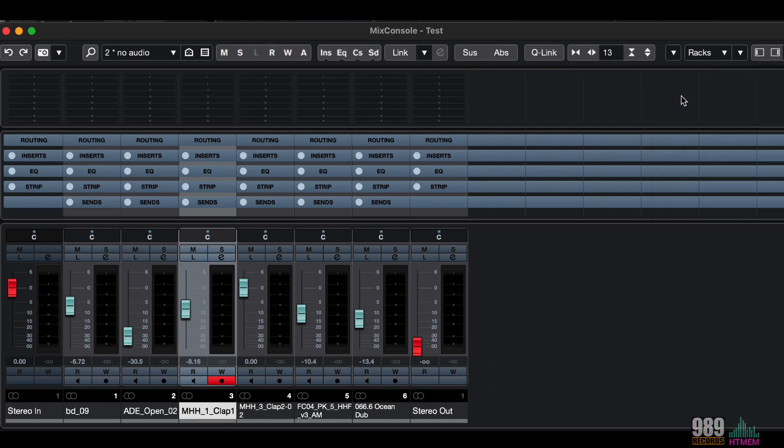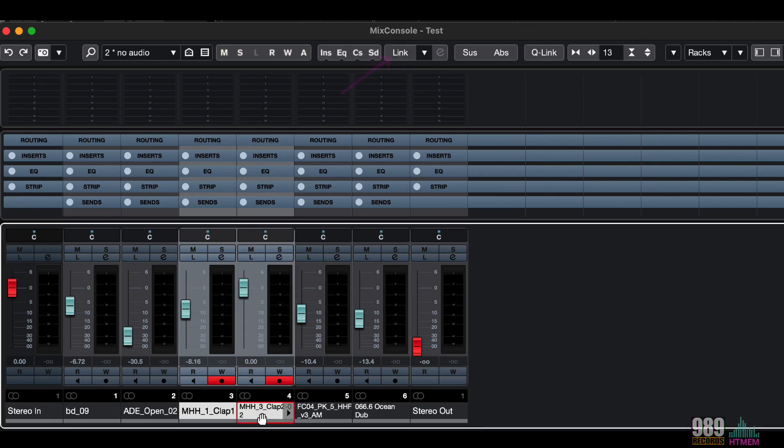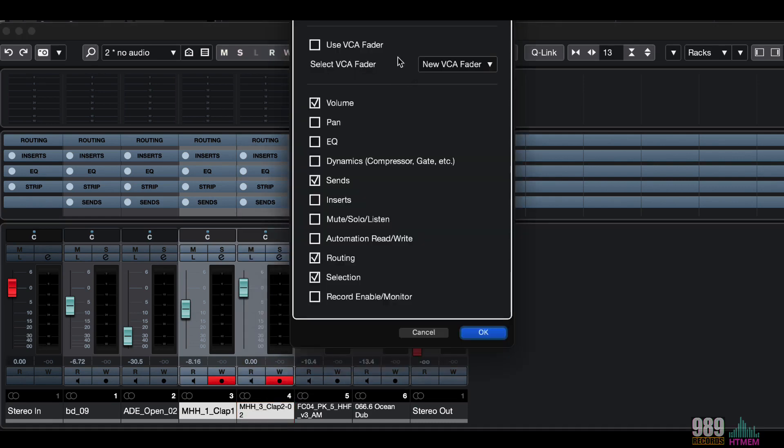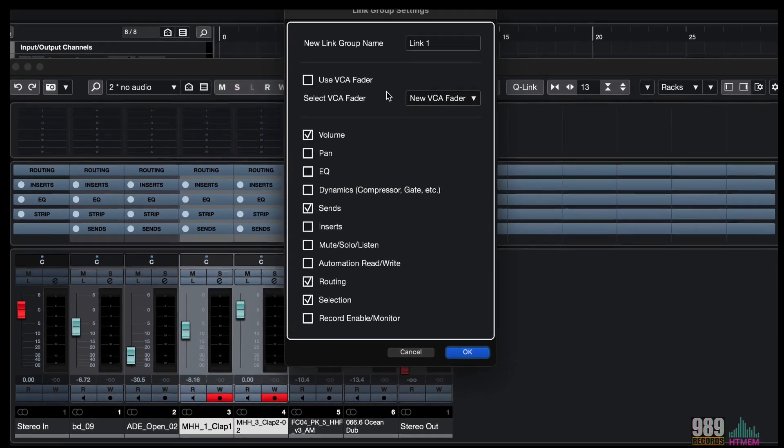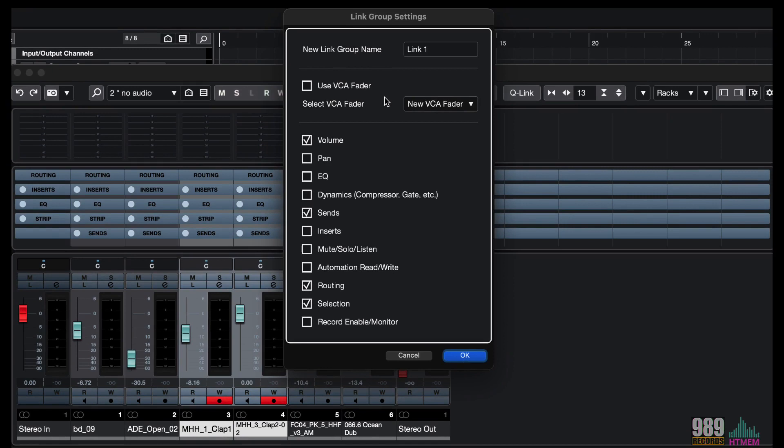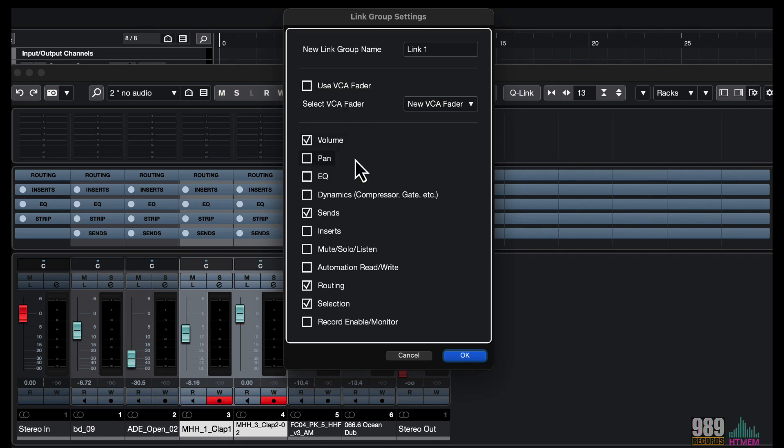Going ahead, here we can decide to link several channels at once, and we can also specify the parameter, or parameters, we want to link between channels. For example, here we have the VCA fader, that is a new feature since Cubase 8, the volume, pan, eq, and so on.